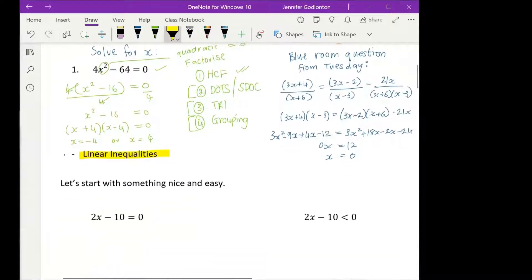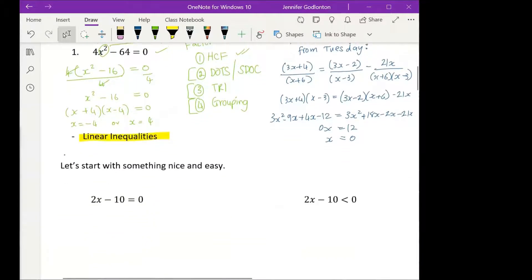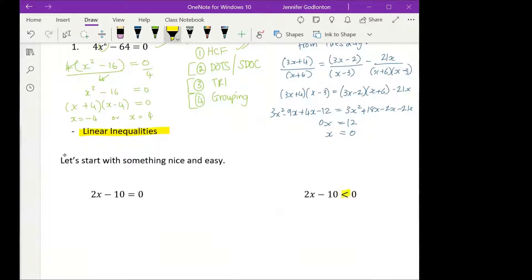An inequality is when you've got something that looks like this. A couple of people have done them already — that's cool.